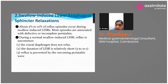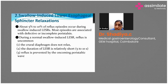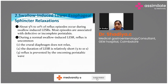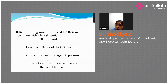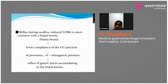During swallow-induced LES relaxation, the crural diaphragm does not relax, the duration is relatively shorter at five to ten seconds, and reflux is prevented by ongoing peristaltic waves. However, reflux during swallow-induced LES relaxation is more common in patients with hiatus hernia, where OG junction compliance is reduced, esophageal pressure is lower than intragastric pressure, and there is free flow of content from stomach to esophagus.